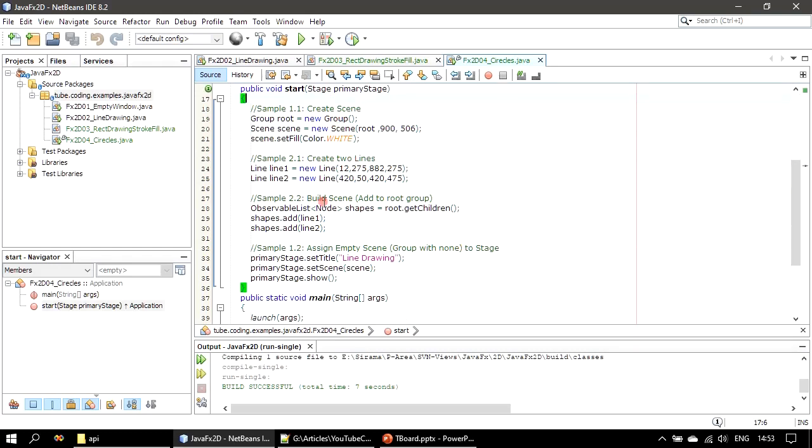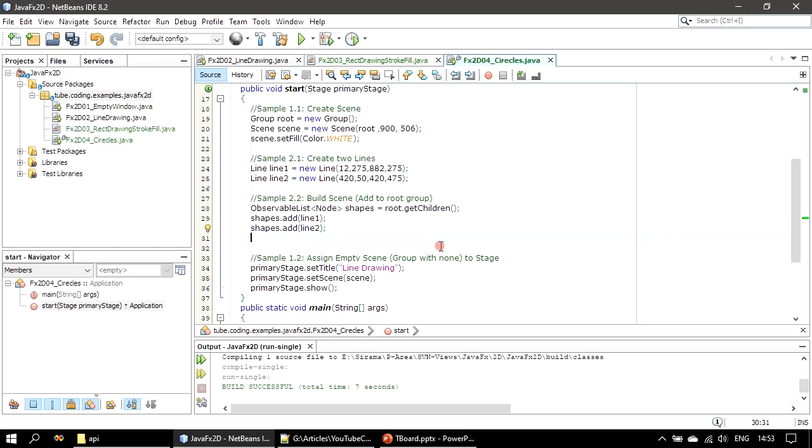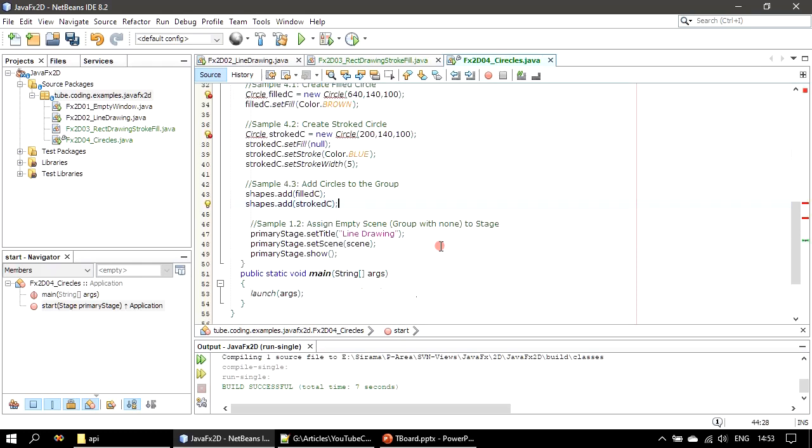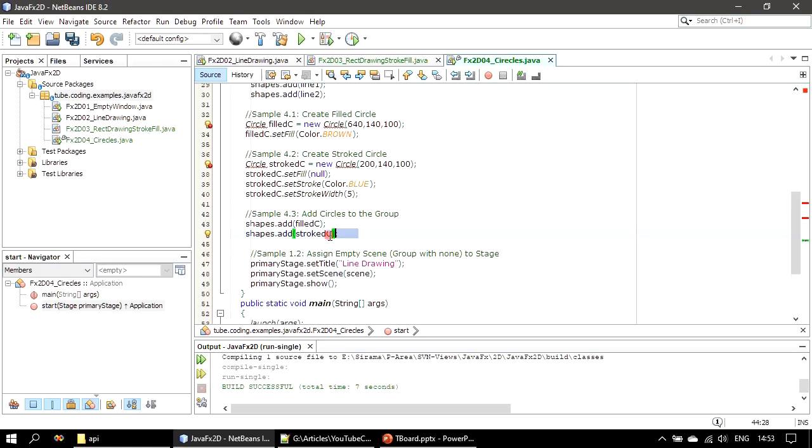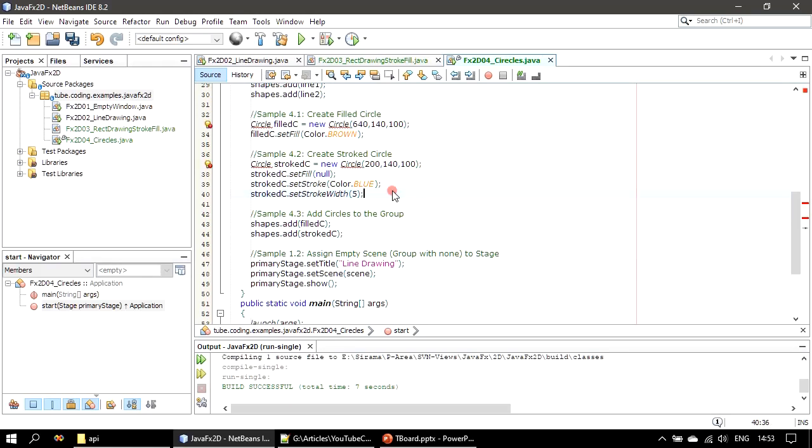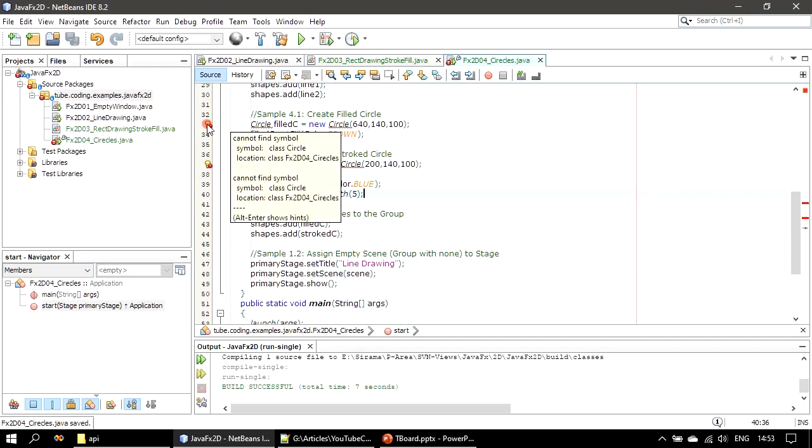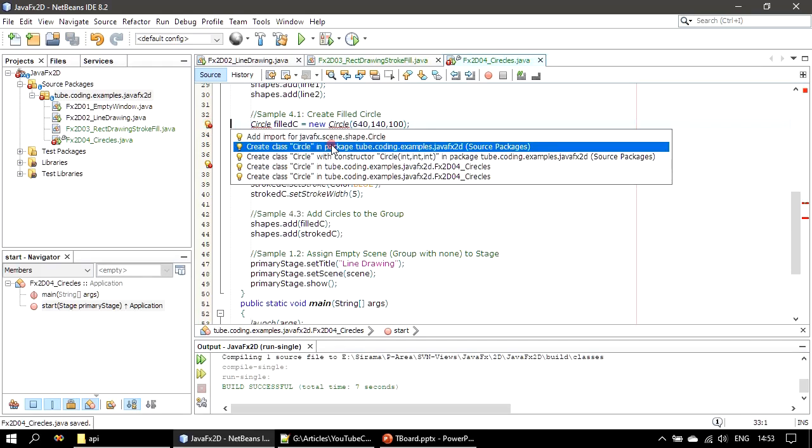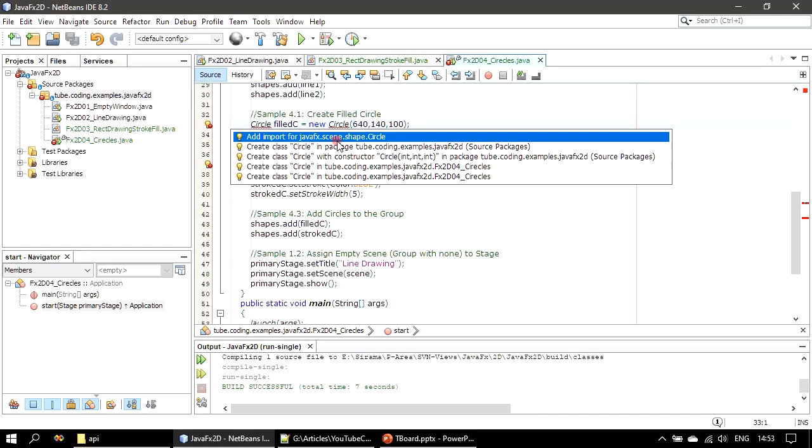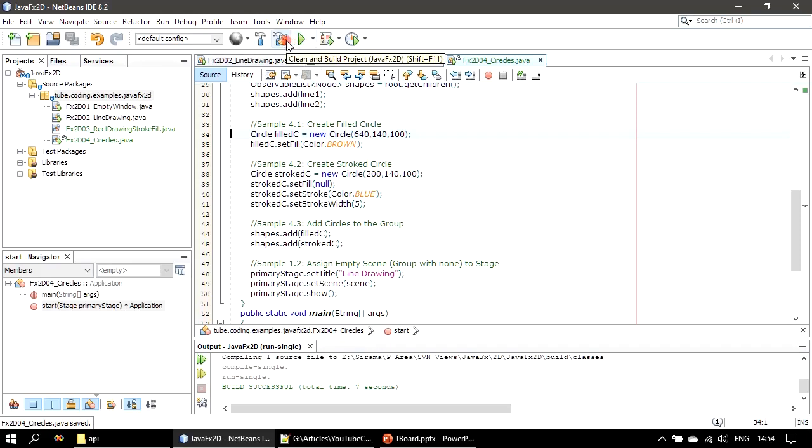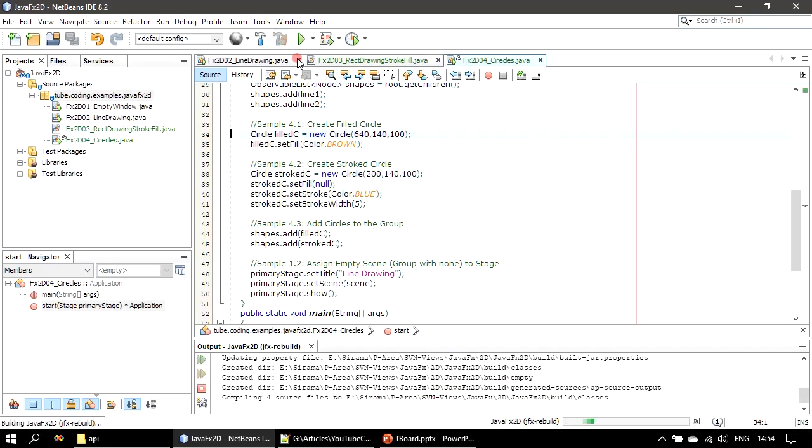As we already saw, this time we will add a piece of code for the circle. The circle object is from javafx.scene.shape.Circle. We will import it and we will rebuild our project.